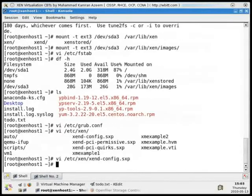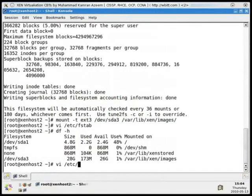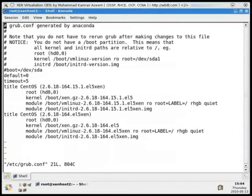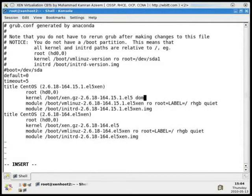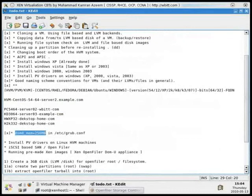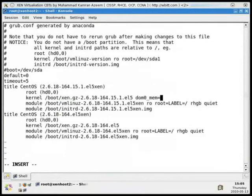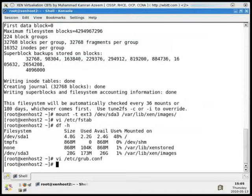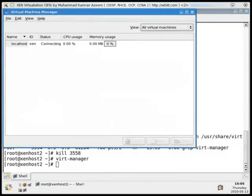I won't change the xend-config.sxp since 256 is fine for me, but to make the grub.conf change effective I need to reboot the system. I'll edit this file on my second physical host and reboot it. The parameter is: dom0_mem=512MB. Save and exit.